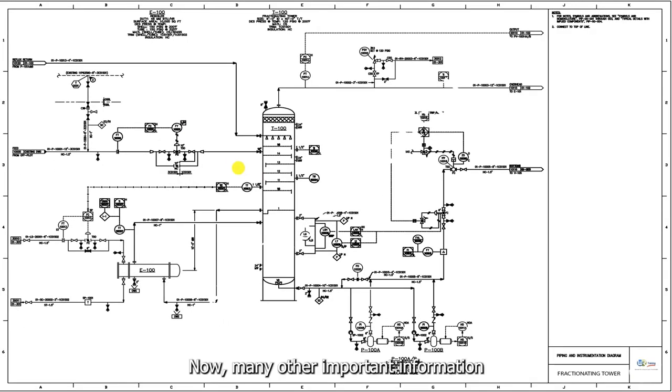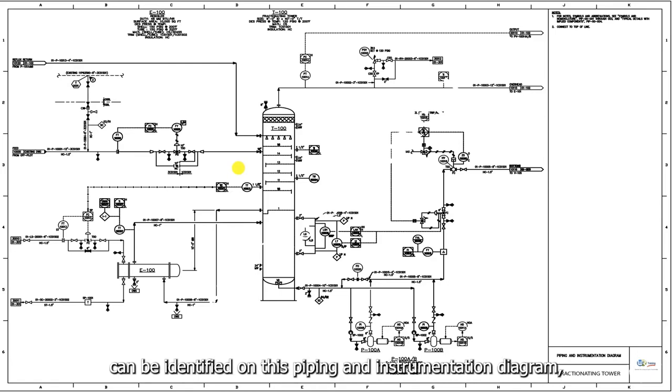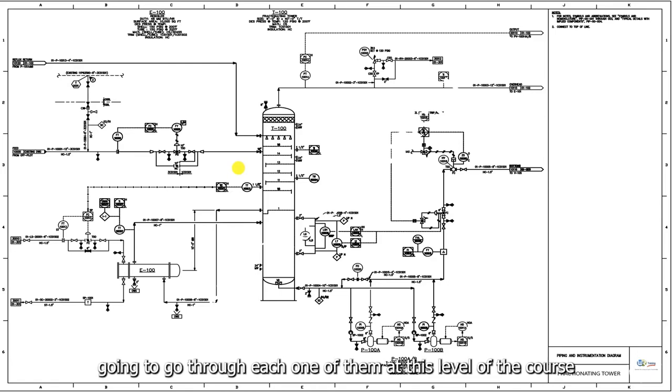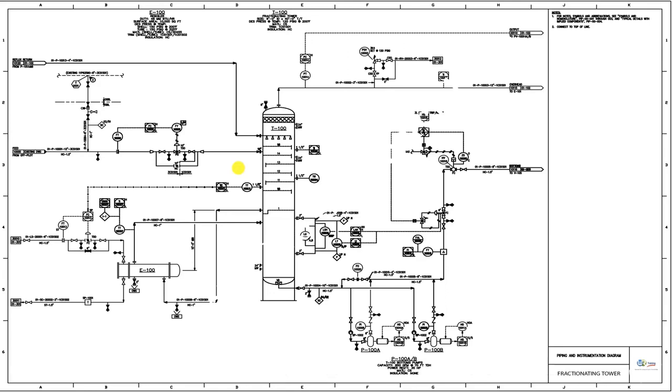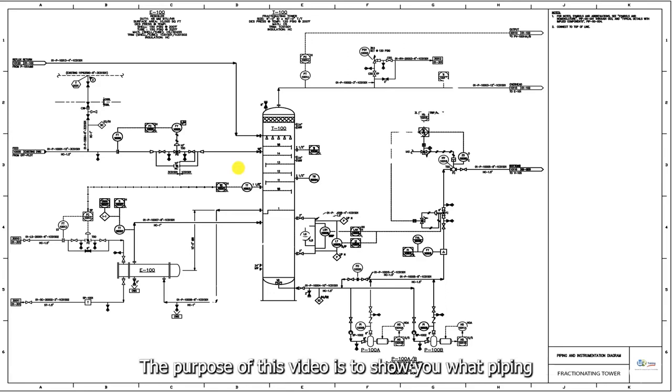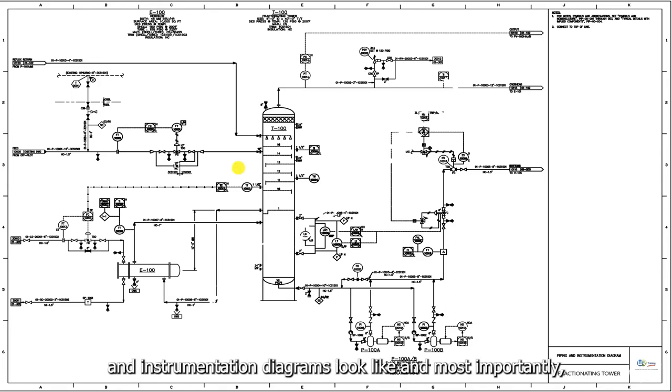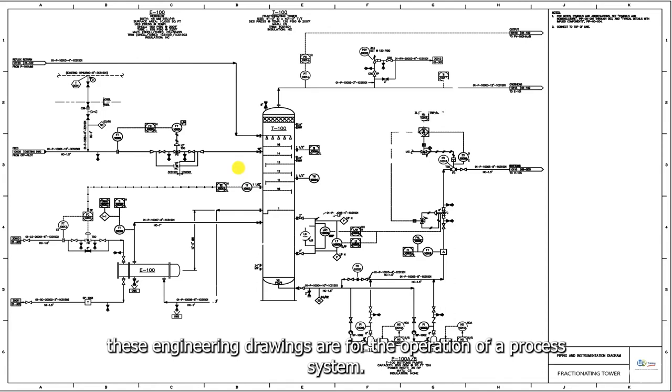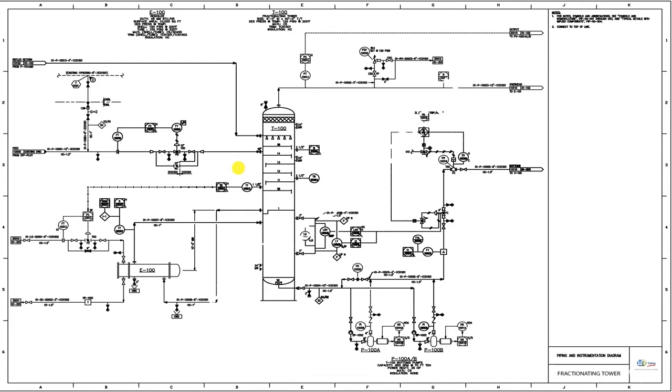Now, many other important information can be identified on this piping and instrumentation diagram, but we are not going to go through each one of them at this level of the course. The purpose of this video is to show you what piping and instrumentation diagrams look like, and most importantly, how extremely important these engineering drawings are for the operation of a process system.